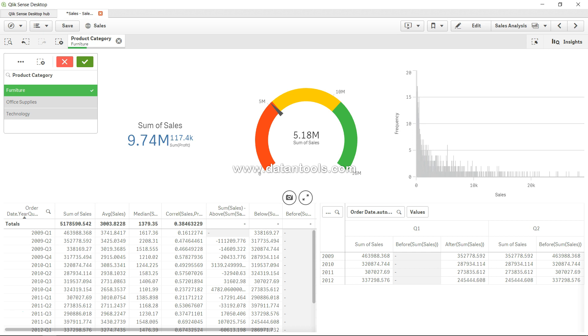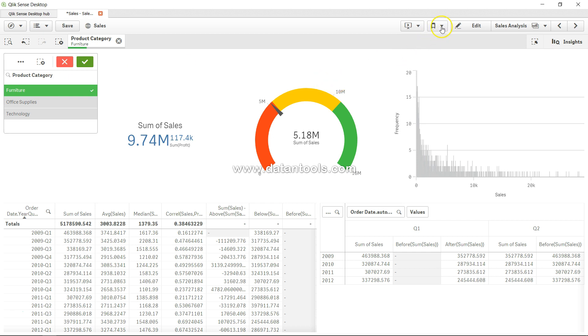If you remember from one of our previous videos, bookmarks are very helpful in saving the analysis. For example, over here we have the furniture that we have selected, and let's say we want to keep it as a selection so that we don't have to go here again and again and do the selection.